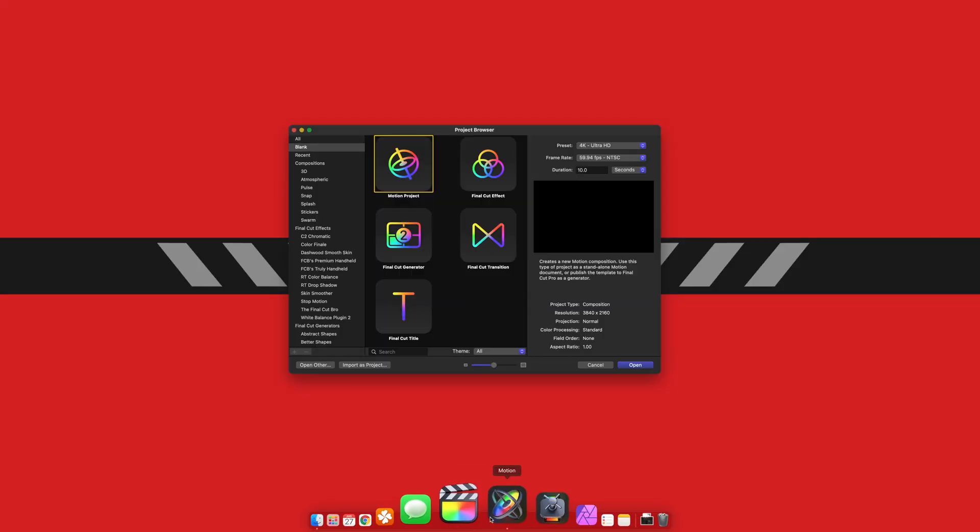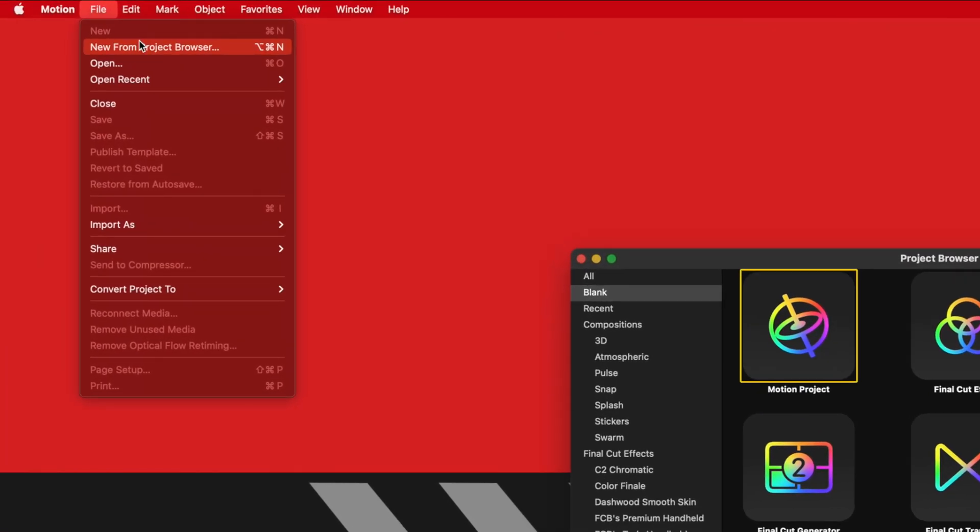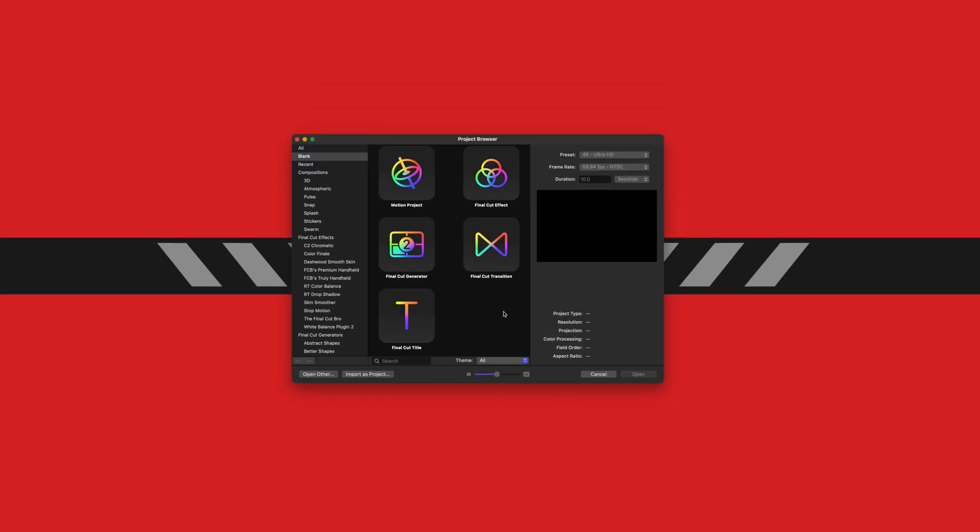When you first open up Motion you should be greeted by this project browser. If you are not, you can go up to File, New from Project Browser and that will give you these options.